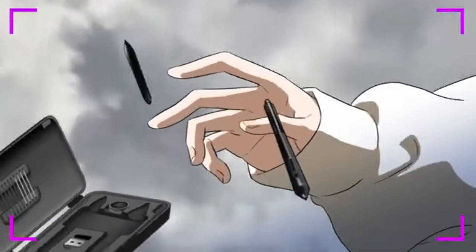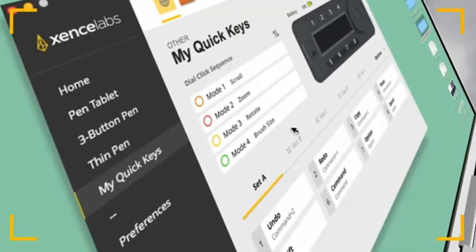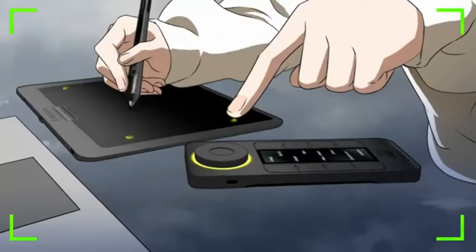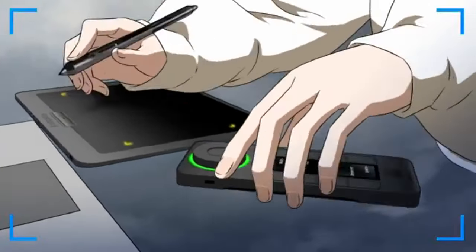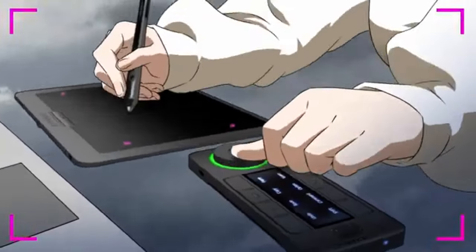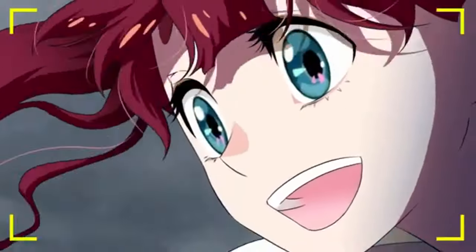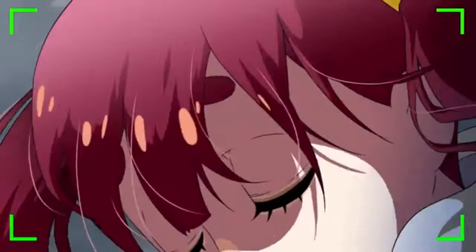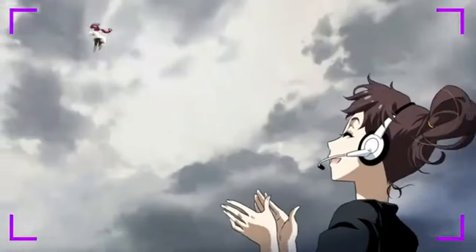The Gaomon PD1560 is compatible with Mac, Windows, and Android operating systems, making it versatile for various users. It works well with most popular software used by artists, including Adobe Photoshop and Illustrator.